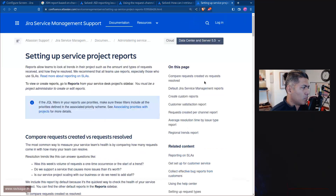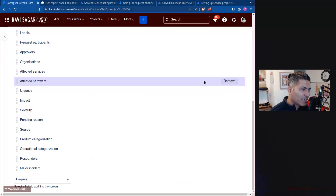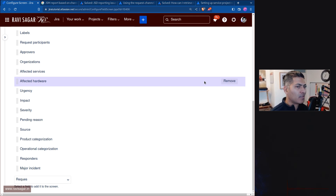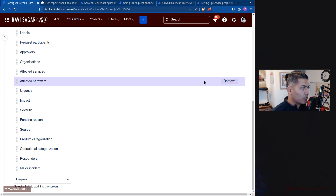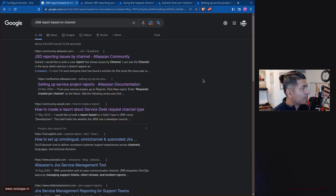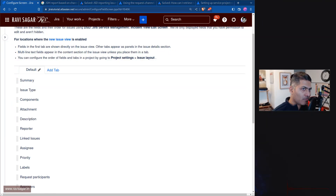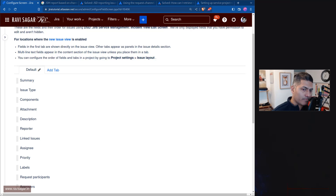So this will work, but there is no out-of-the-box way to report on channels unless you create your own field. If you are on Server, use Script Runner; if you are on Cloud, use an automation rule. That is all I wanted to talk about. I hope you enjoyed this video and learned something new — thank you very much, bye bye.